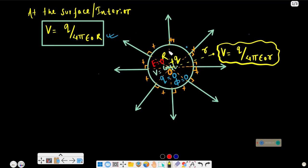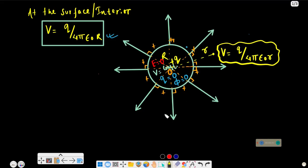This is the sphere, and this is the center O. This is a positively charged conductor. We will discuss the positive charge, and the electric field line is normally outward in this case.